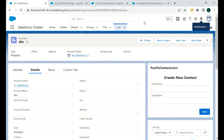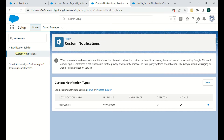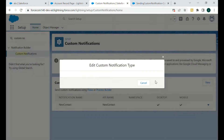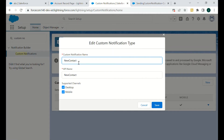To create custom notifications and use them in a Flow, the first step is to create a custom notification in Salesforce. For that, click on Setup, then type 'Custom Notifications.' In the Custom Notifications setup, you just have to give a name and an API name, and specify which channels it will be supported on — Desktop only, or both Desktop and Mobile.